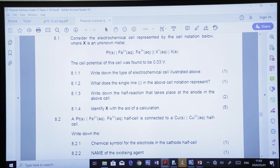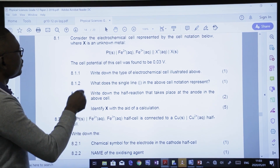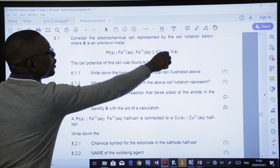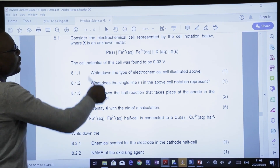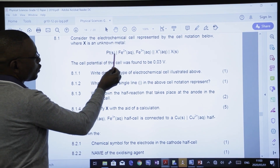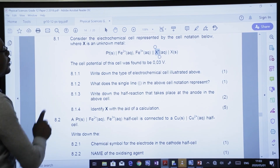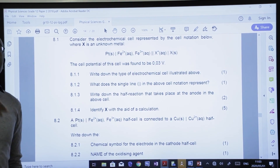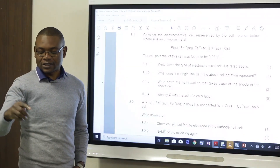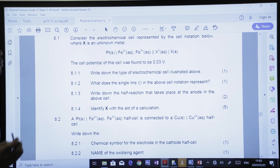One part of the question asks what the single line in the cell notation represents. Be careful — we are talking about single lines, as opposed to the double line. The single lines separate the phase boundaries of species interacting at the respective electrode — specifically, they separate solids from ions in solution at each electrode interface.